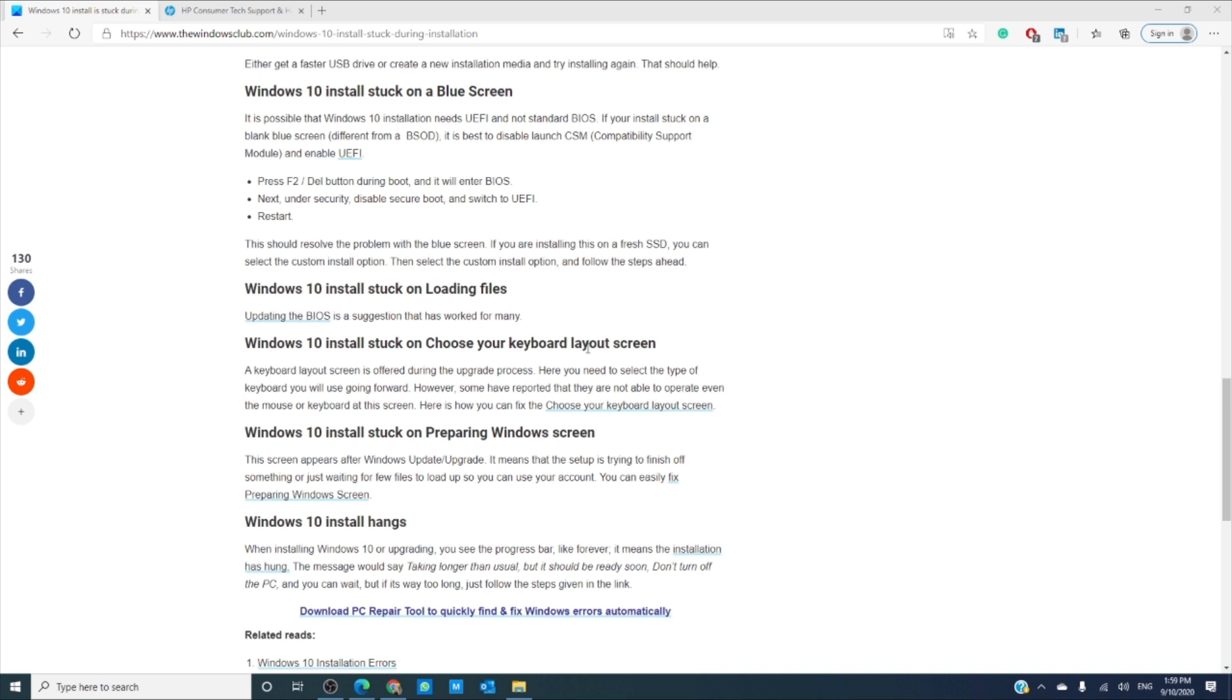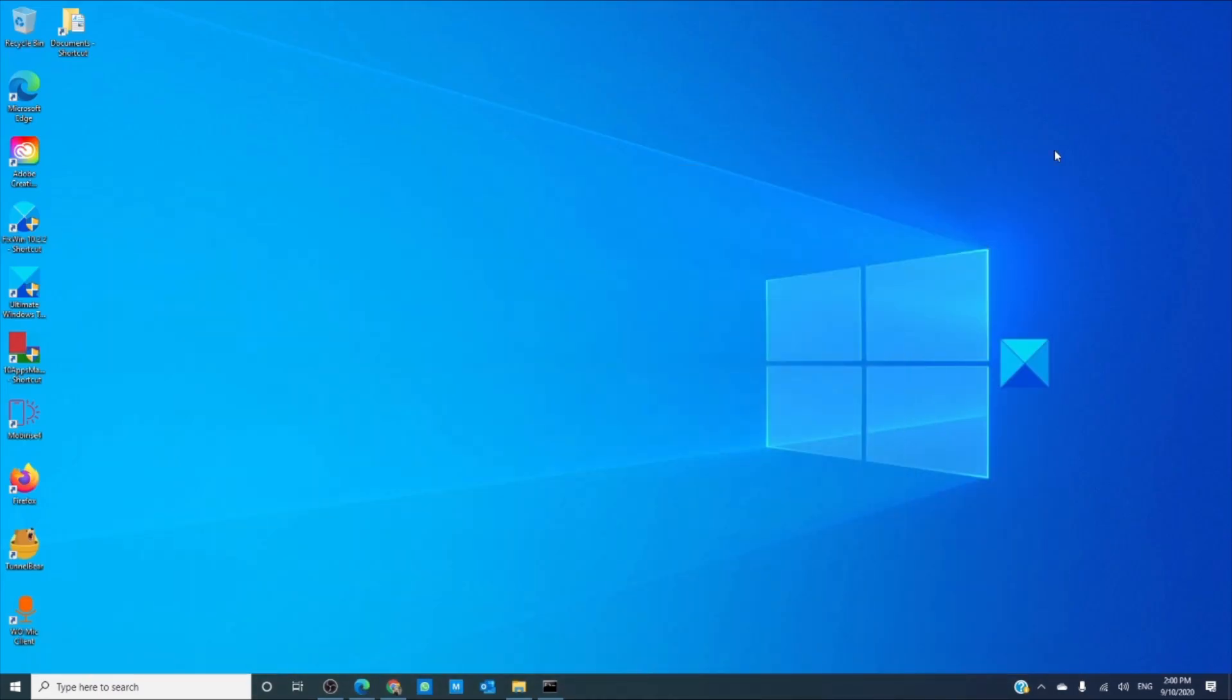If the install is stuck on choose your keyboard layout screen, then use another computer to create a bootable drive. Once that is done, install it from there. During the reboot, head into recovery and select troubleshoot and then command prompt.